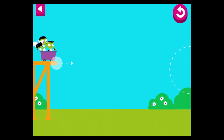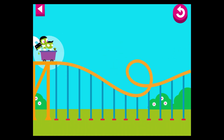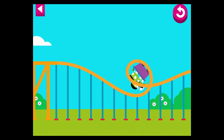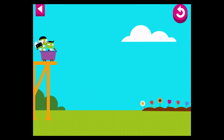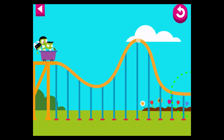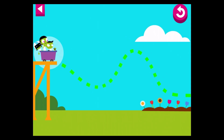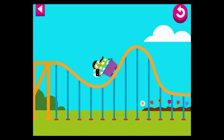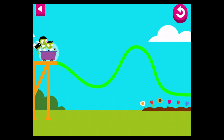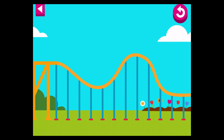Draw a track with your finger and then tap the cart to make it move. You did it! The track is too steep! Use your finger to lower it. Oh no! You did it!